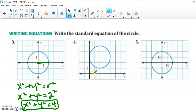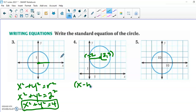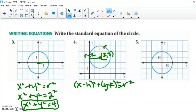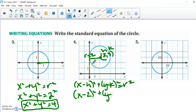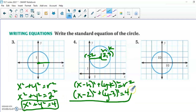This next circle is not on the origin. It looks like the center is at (2, 3), and the radius is 2 units long. So we use the general equation: (x minus h) squared plus (y minus k) squared equals r squared, where (h, k) is the center. Substituting, we get (x minus 2) squared plus (y minus 3) squared equals 2 squared, which is 4. You are done — there's nothing else to simplify. Give this to someone and they will produce exactly this circle.